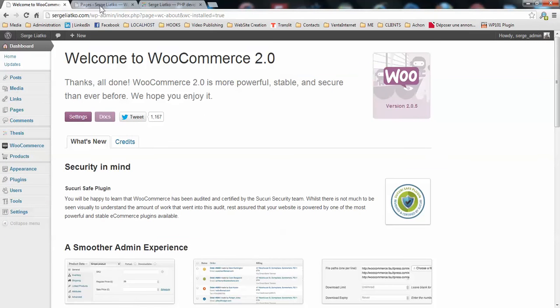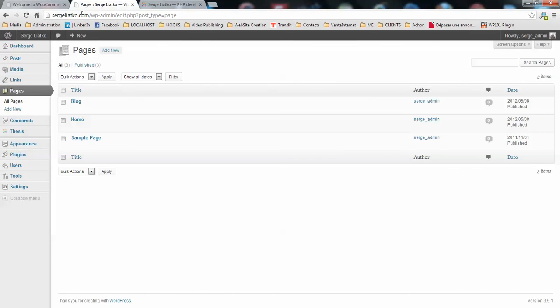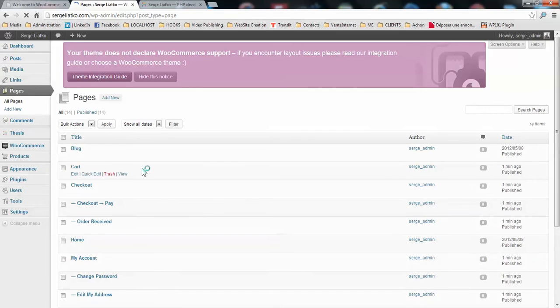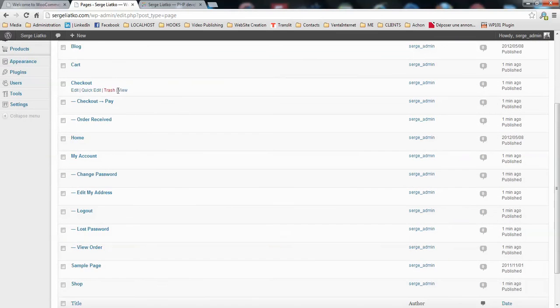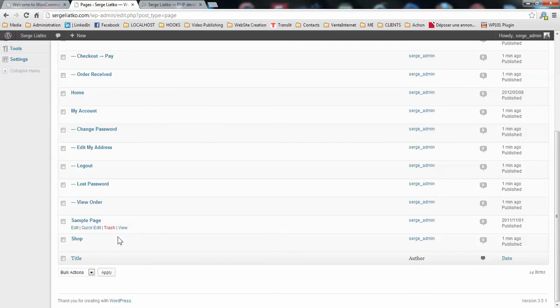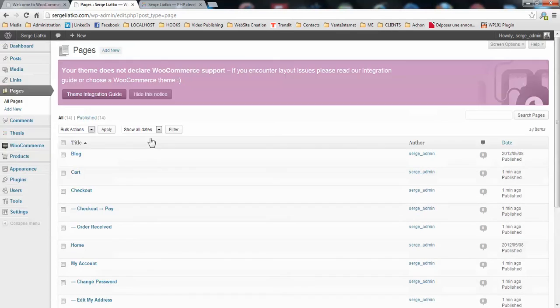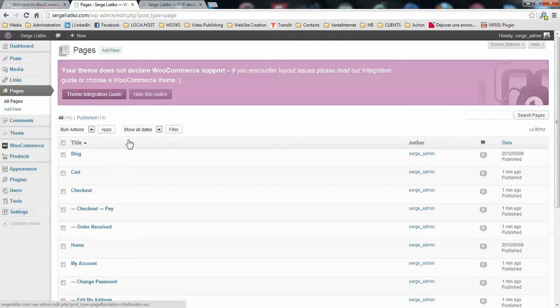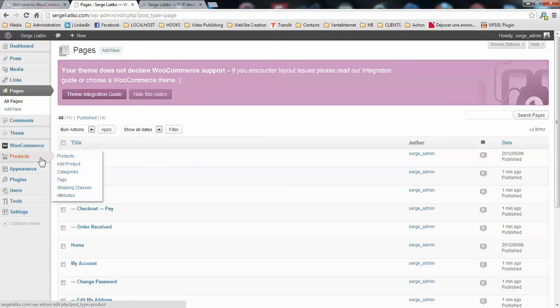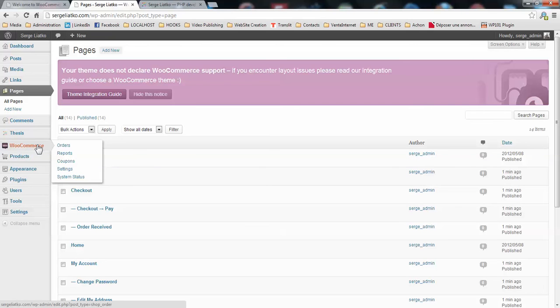Once the pages are installed you will see that the list will be much longer. Here you go you have all the pages you need for your online store. So here we go we have WooCommerce enabled and our products available here. In the next videos you will see how easy it is to connect WooCommerce with thesis theme. Cheers!